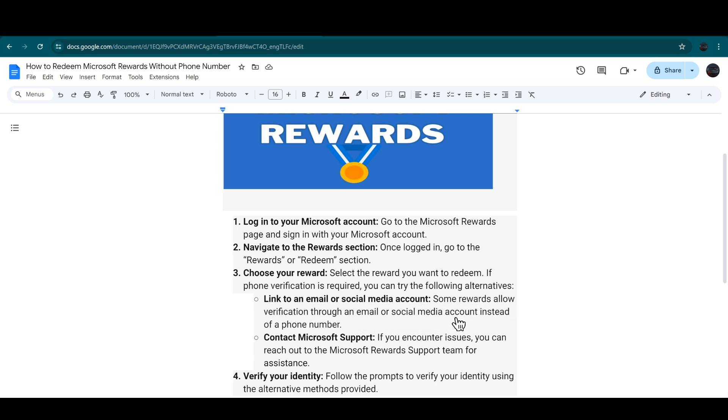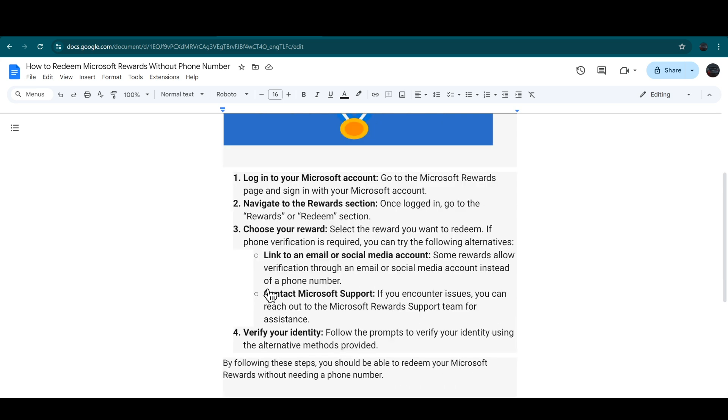You can also contact Microsoft support. If you encounter any type of issues, then you can reach out to the Microsoft Rewards support team for assistance.